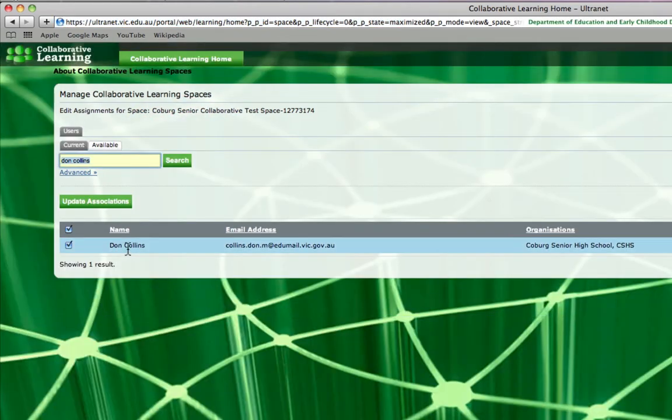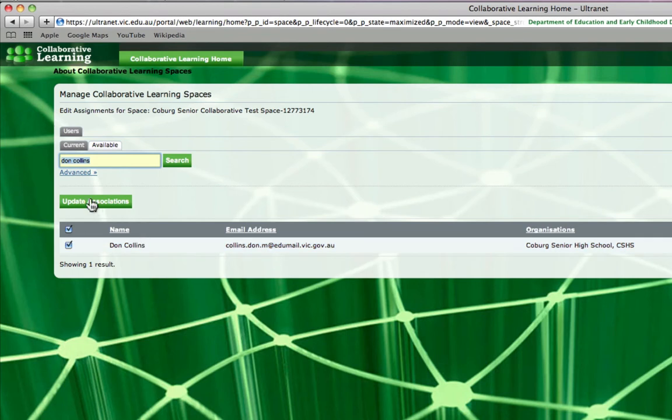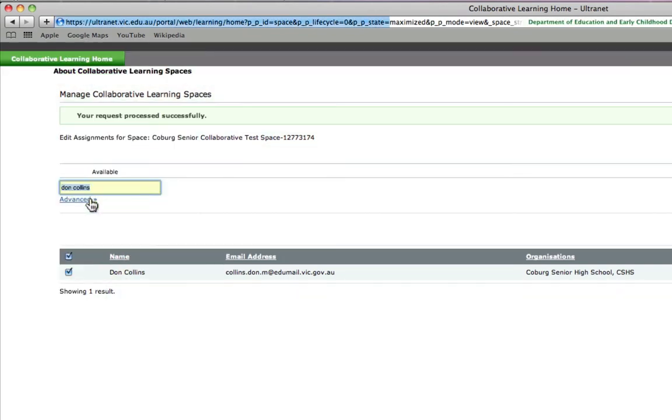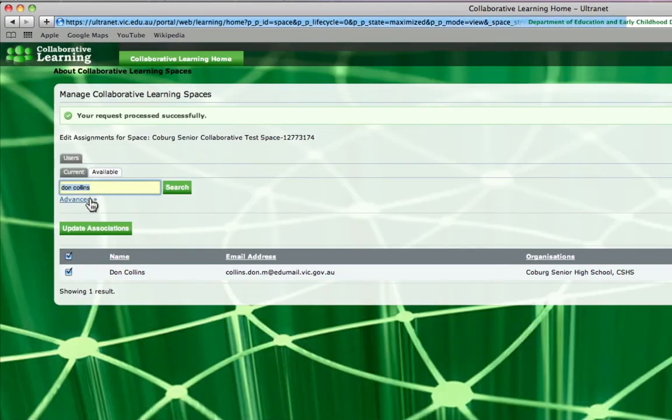So you can see it's found Don. So to send a request and to approve him so he can make changes and collaborate with me, I just click update associations and he's going to receive a little request to say come and join this space and he can start working with you.